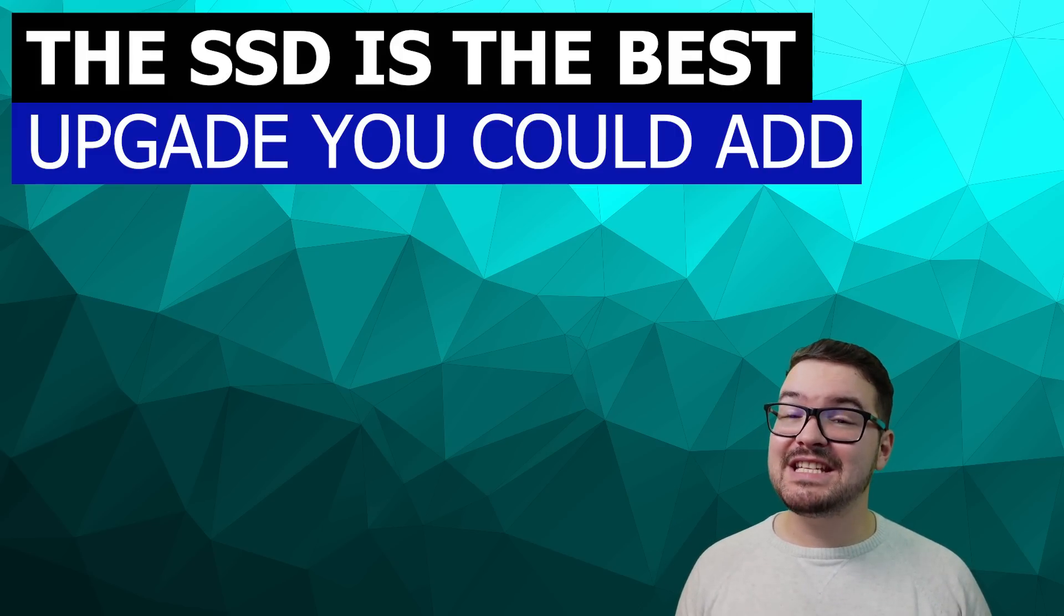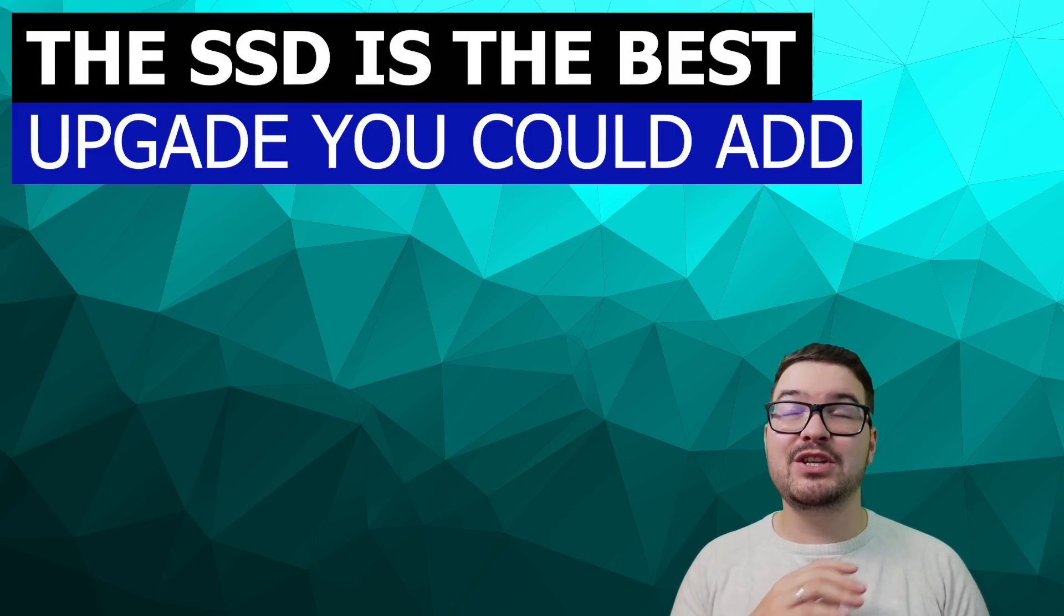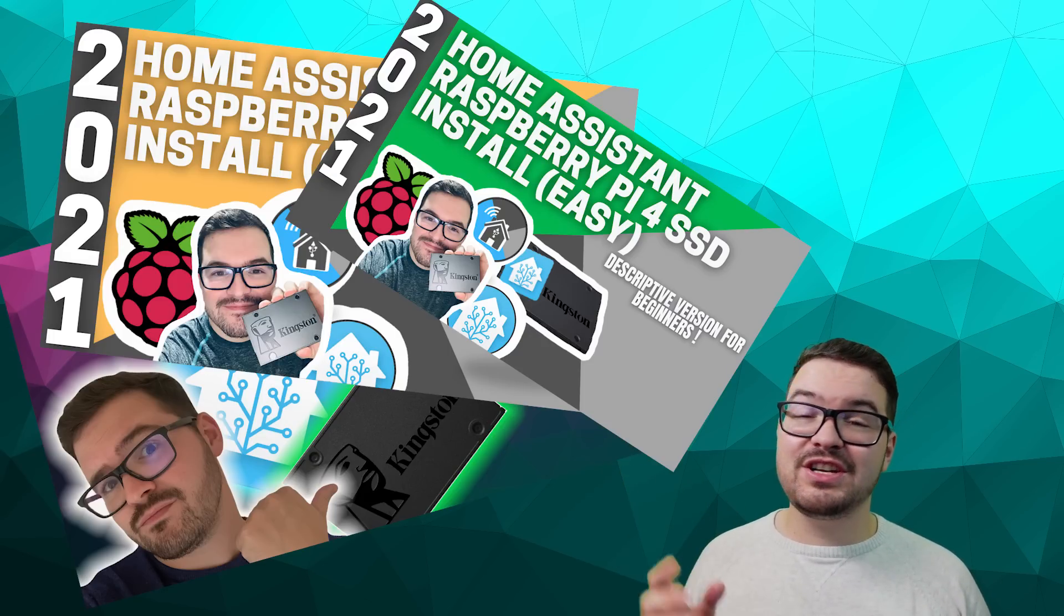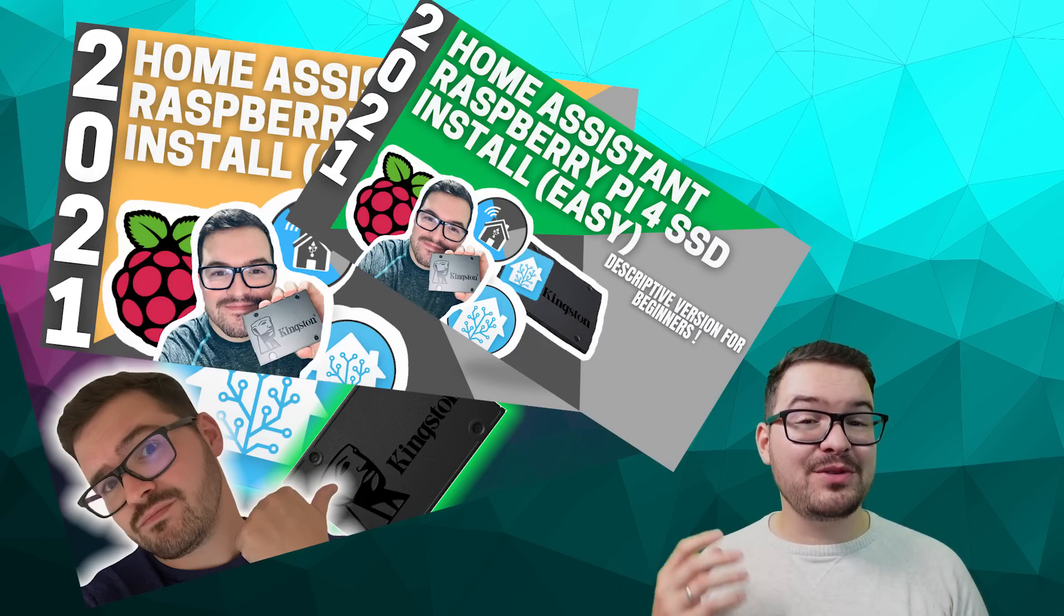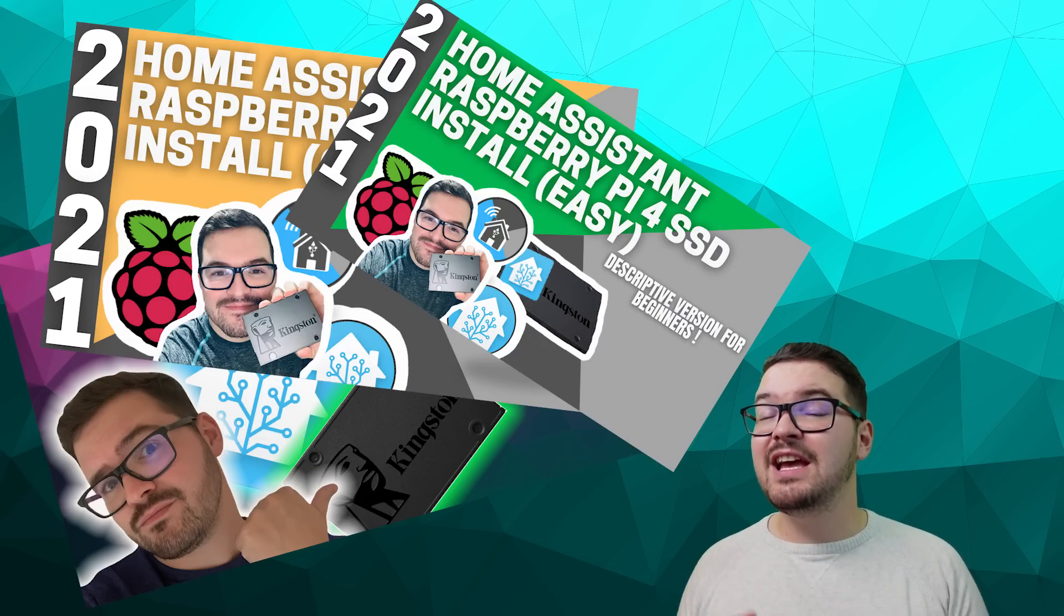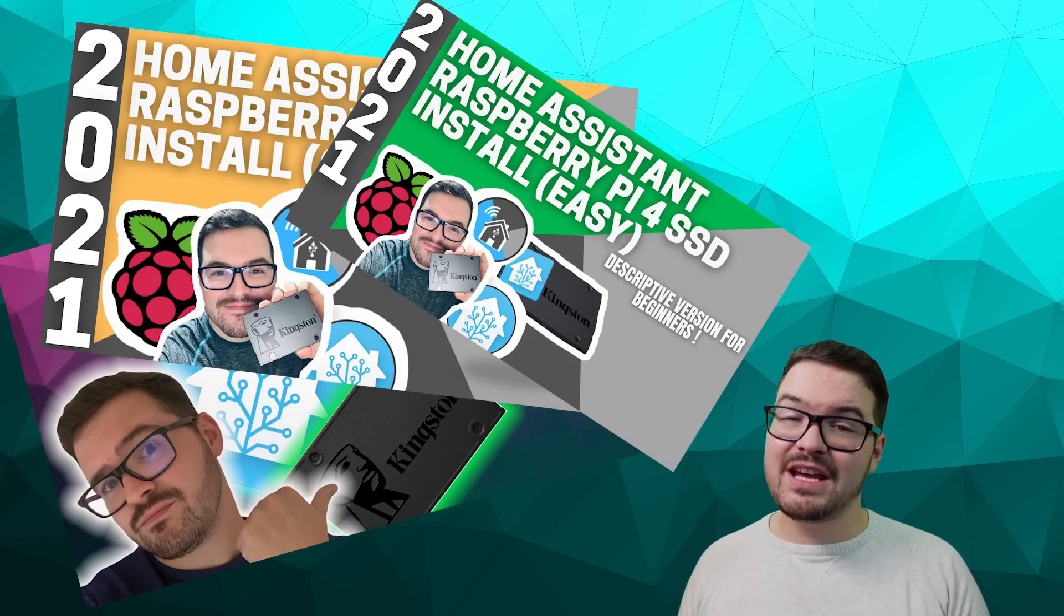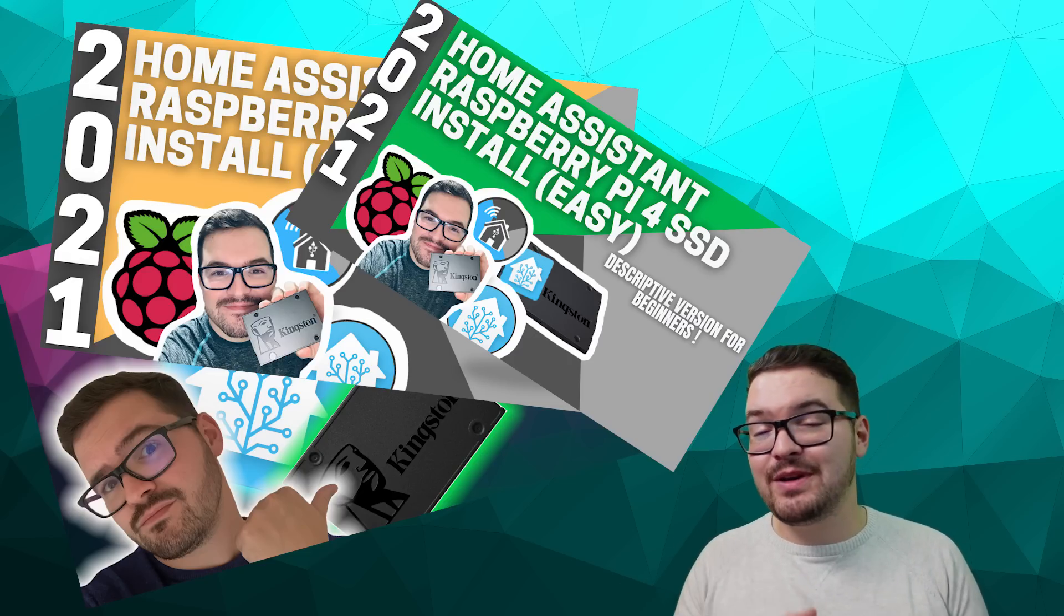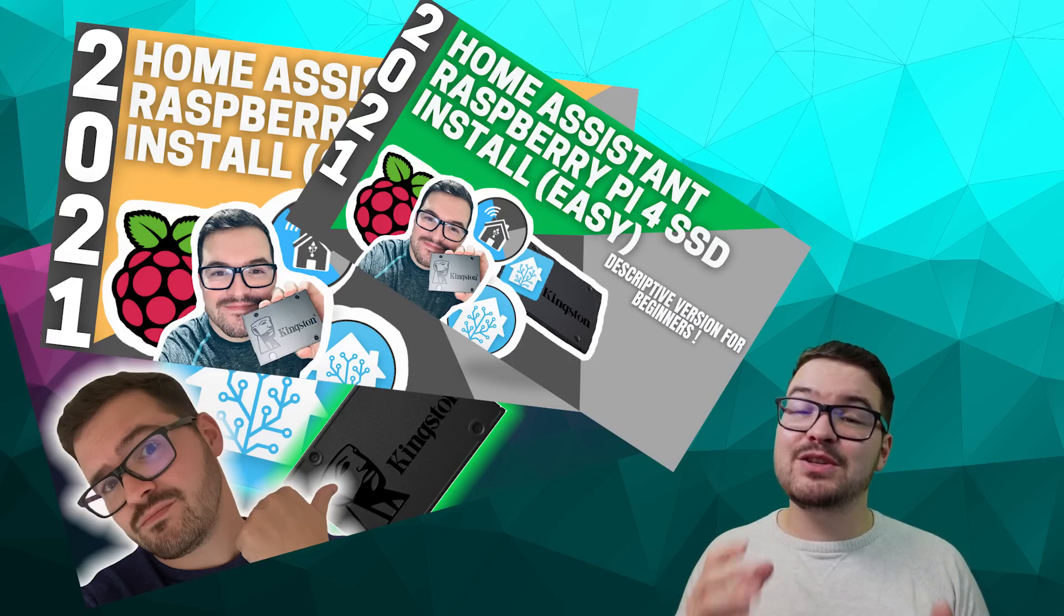With the SSD you get an absolutely huge speed boost in comparison to an SD card and it's also much much more reliable. If you're currently sat there running Home Assistant on an SD card and you have been thinking of making the jump to an SSD then just do it. To help with this I've made a whole bunch of different videos on how to set up Home Assistant on an SSD and I also cover things like migrating from an SD card to an SSD.